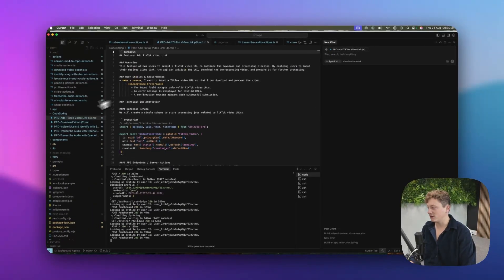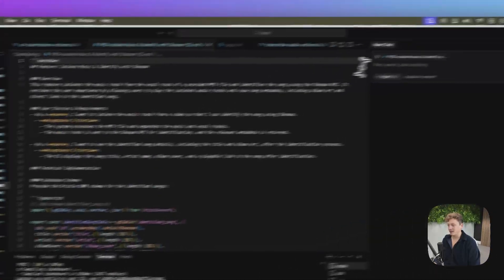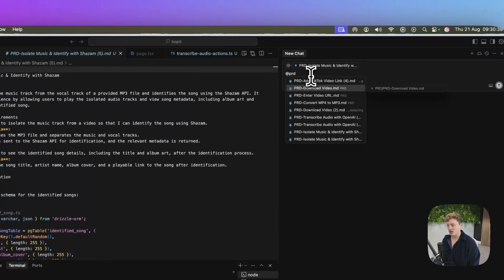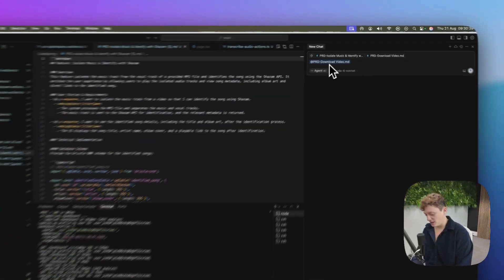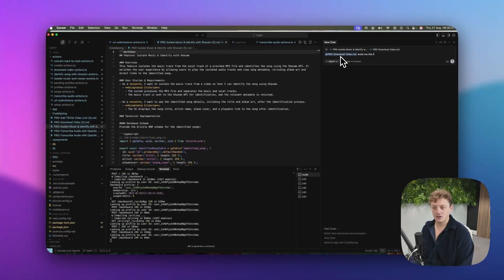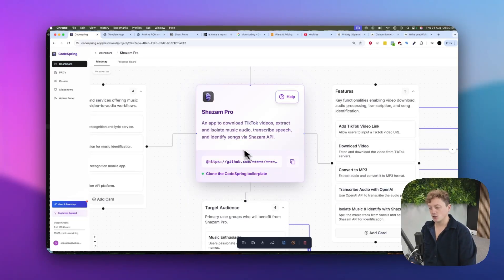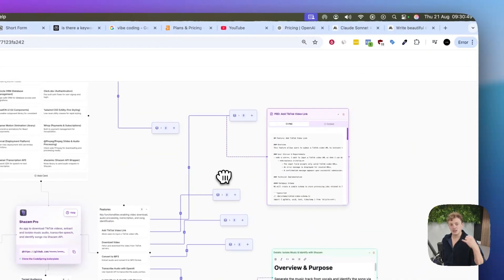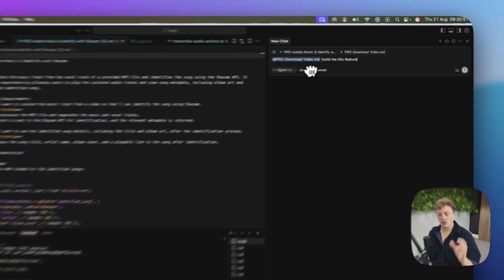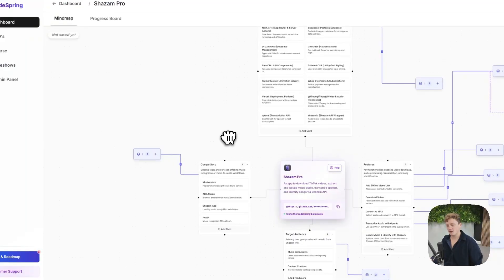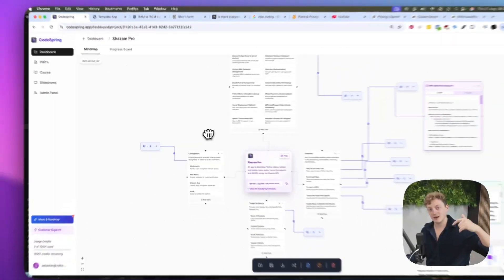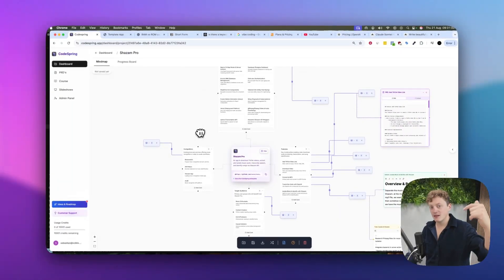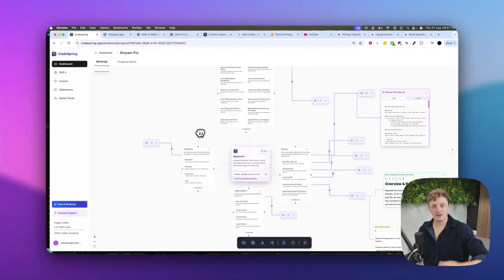We can quite literally get these requirement docs like this, tag them inside our chat and just say, build me this feature. Because this requirement doc is designed on top of this template, which this app currently is built on, we're able to build features significantly quicker, much faster with a lot less hallucinations. Currently CodeSpring is £29 a month. If you would like to grab a subscription, the link is down below. If you want to see any more videos on AI coding, let us know down below in the comments.